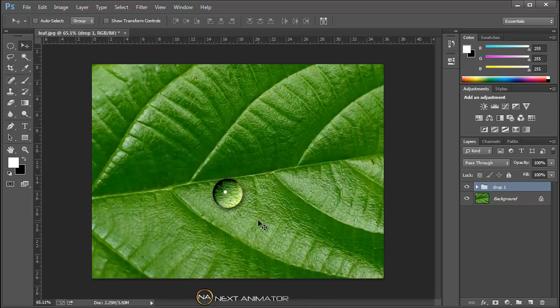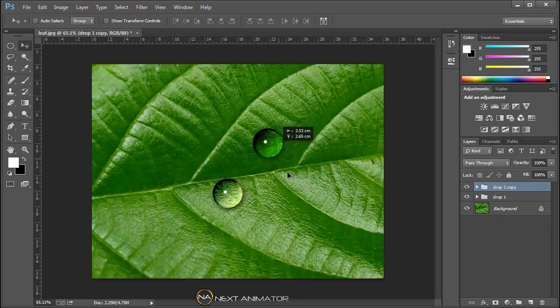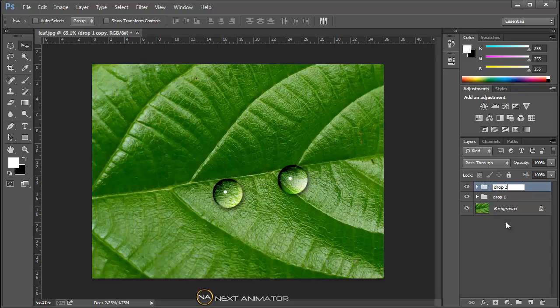You can make copy also. I can just hold an alt key, select the layer, and I will make duplicate copy. I can just rename that as drop two.